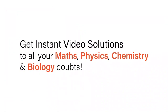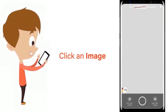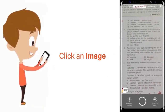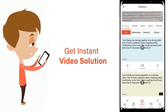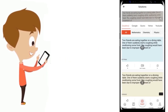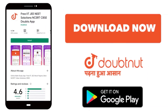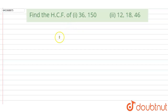With DoubtNet, get instant video solutions to all your maths, physics, chemistry, and biology doubts. Just click the image of the question, crop the question, and get an instant video solution. Download the DoubtNet app today.